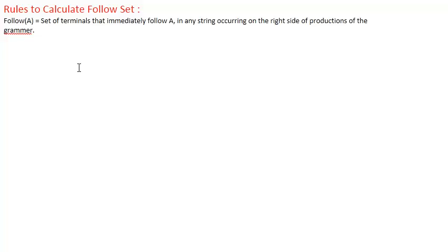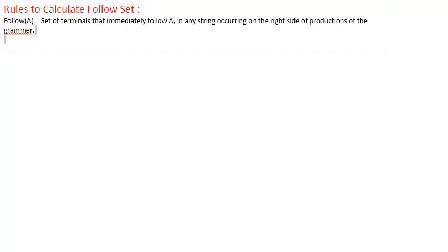The Follow of any non-terminal A is equal to the set of terminals that immediately follow A in any string occurring on the right side of productions of the grammar. So if we want to find the Follow of any non-terminal, we calculate the set of terminals that immediately follow that non-terminal. For calculating the Follow Set we have three rules.